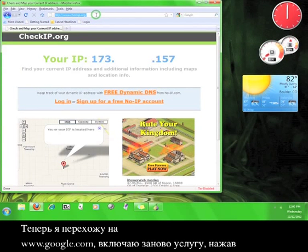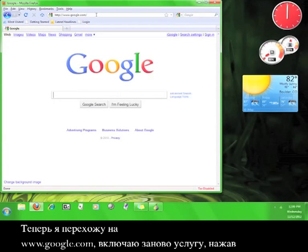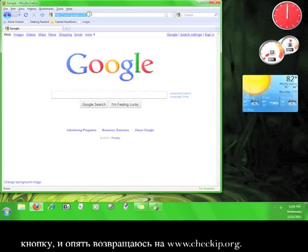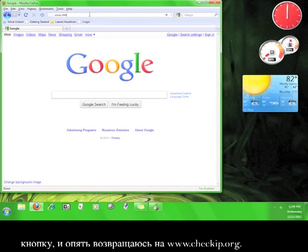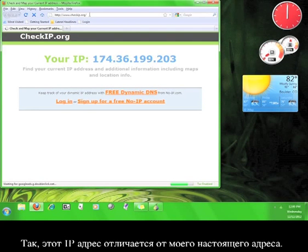Now, I'm going to go to www.google.com, switch the service back on by pressing the button, and then go back to www.checkip.org. Well, that definitely looks different from my real IP address.